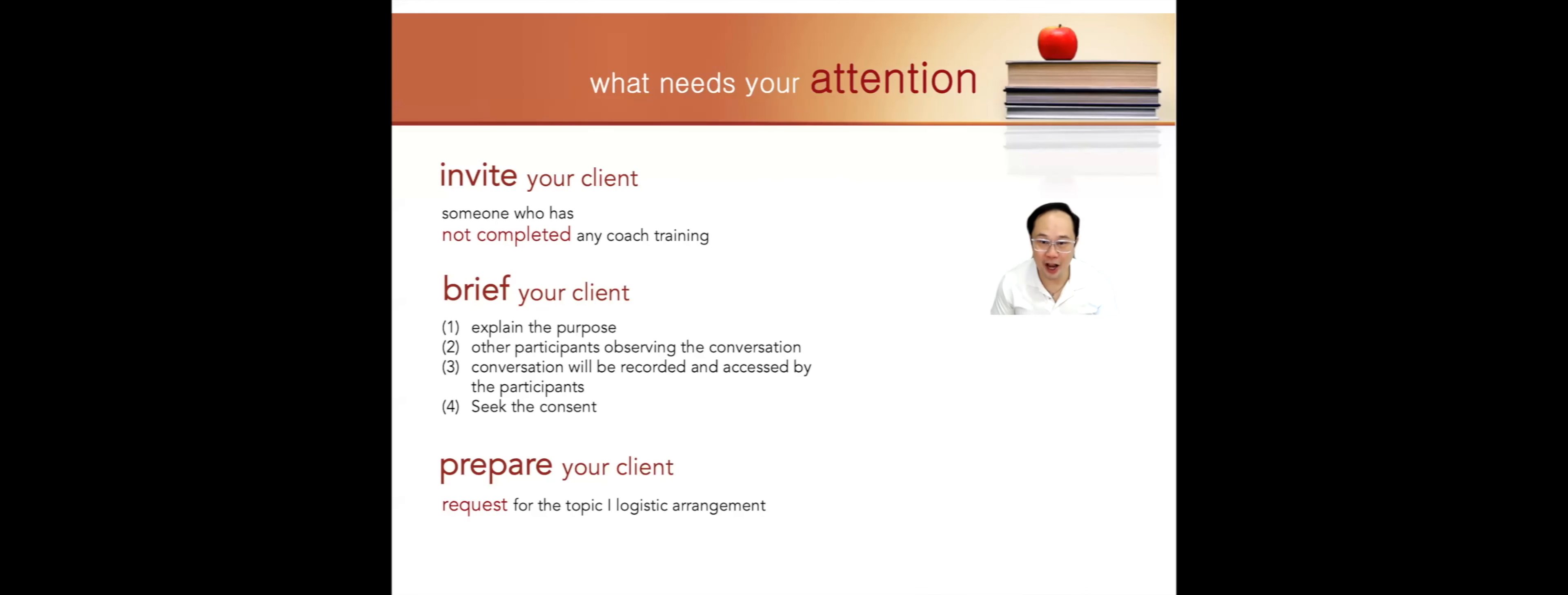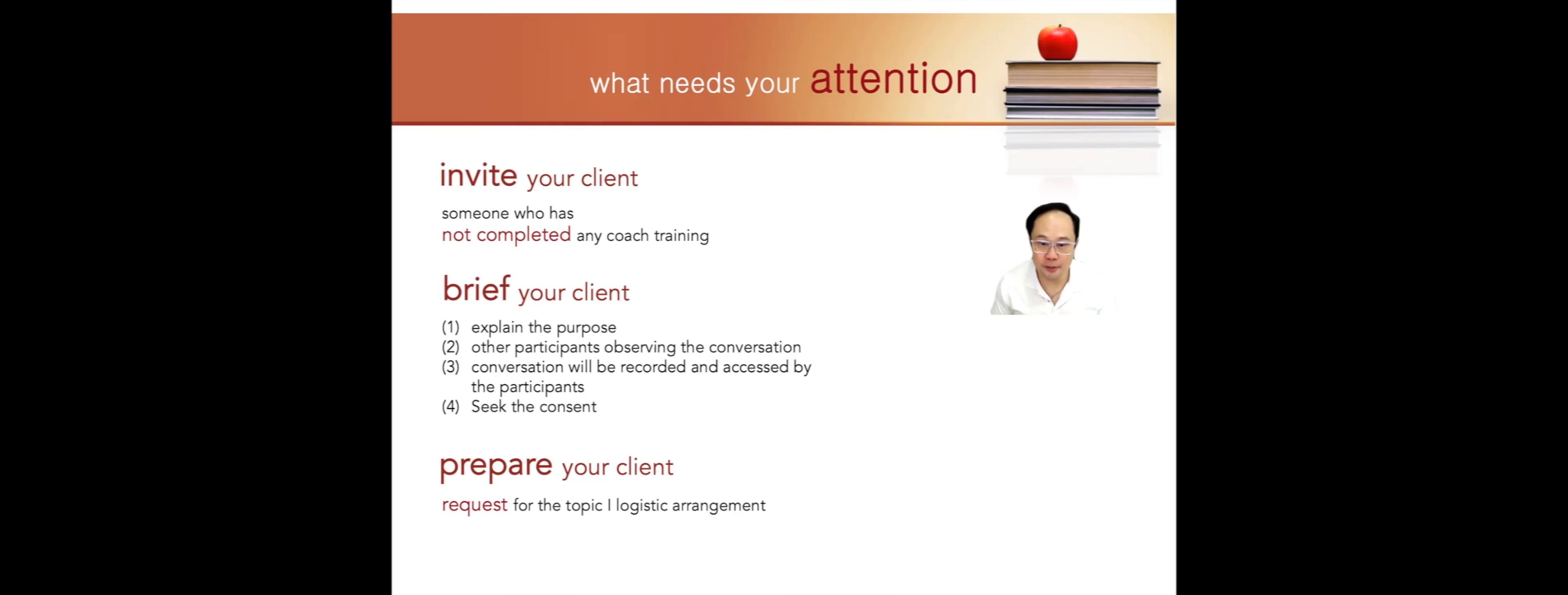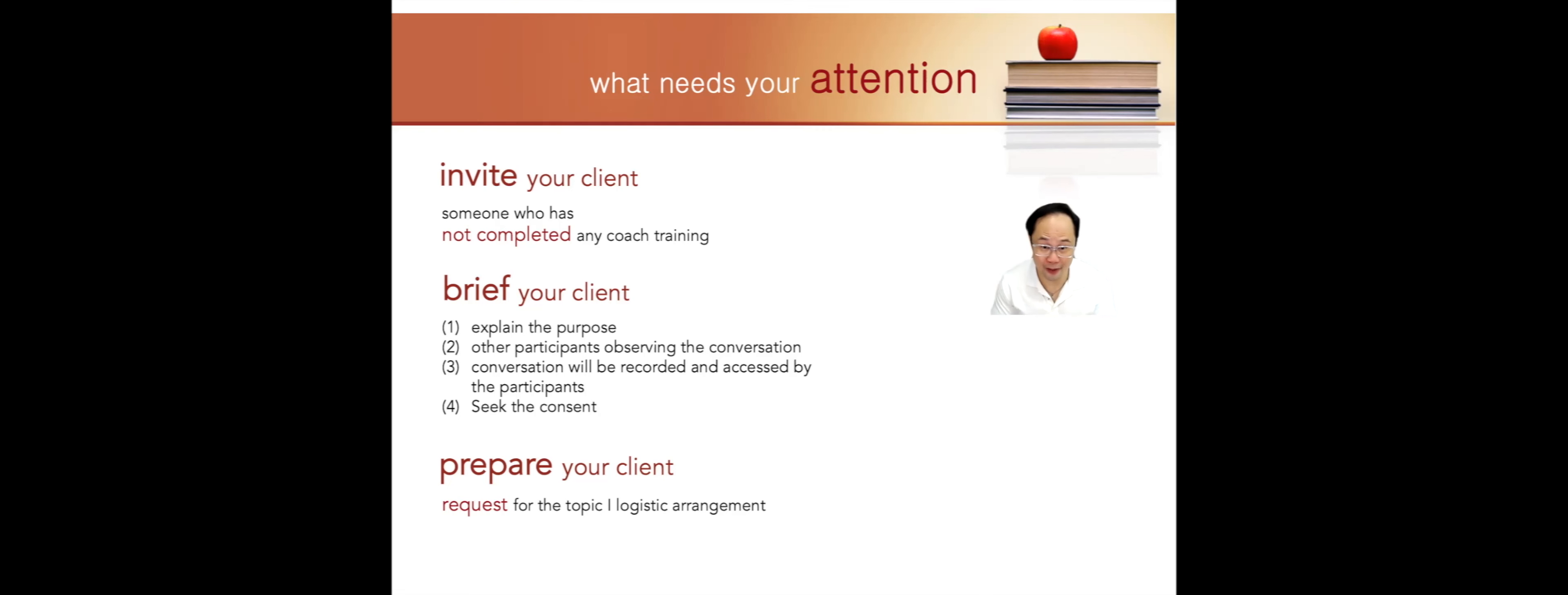Now I'm going to talk to you about what needs your attention. Firstly, you are required to invite your client. This client must be someone who has not completed any coach training. In other words, this person is not familiar with the coaching process. It is okay to invite someone who has been coached before, but certainly not someone who has done a coach training program.